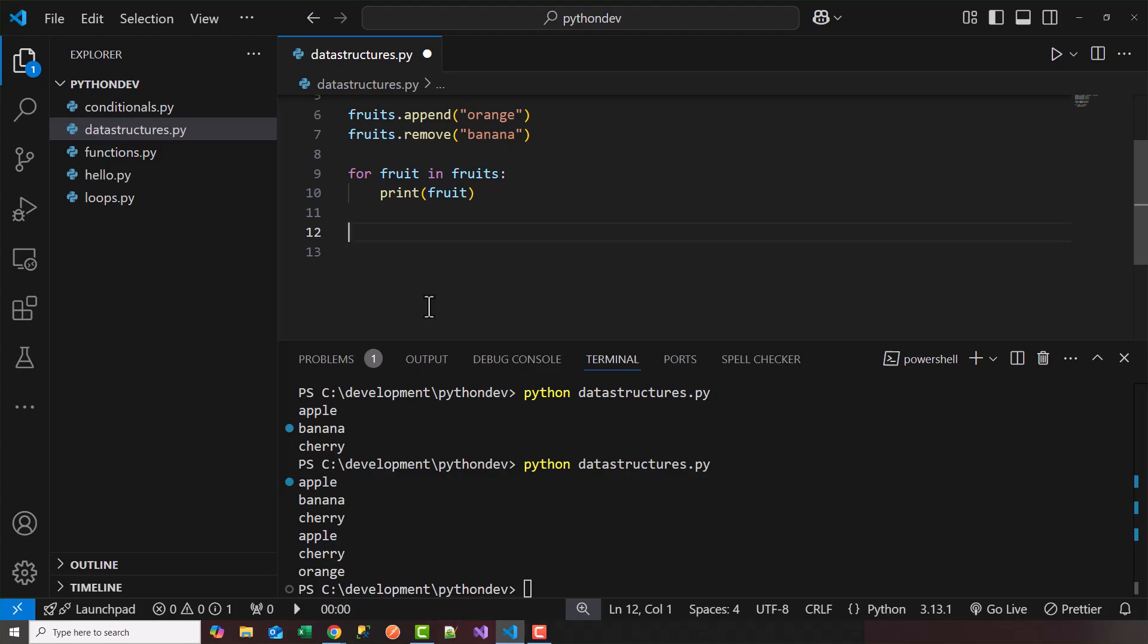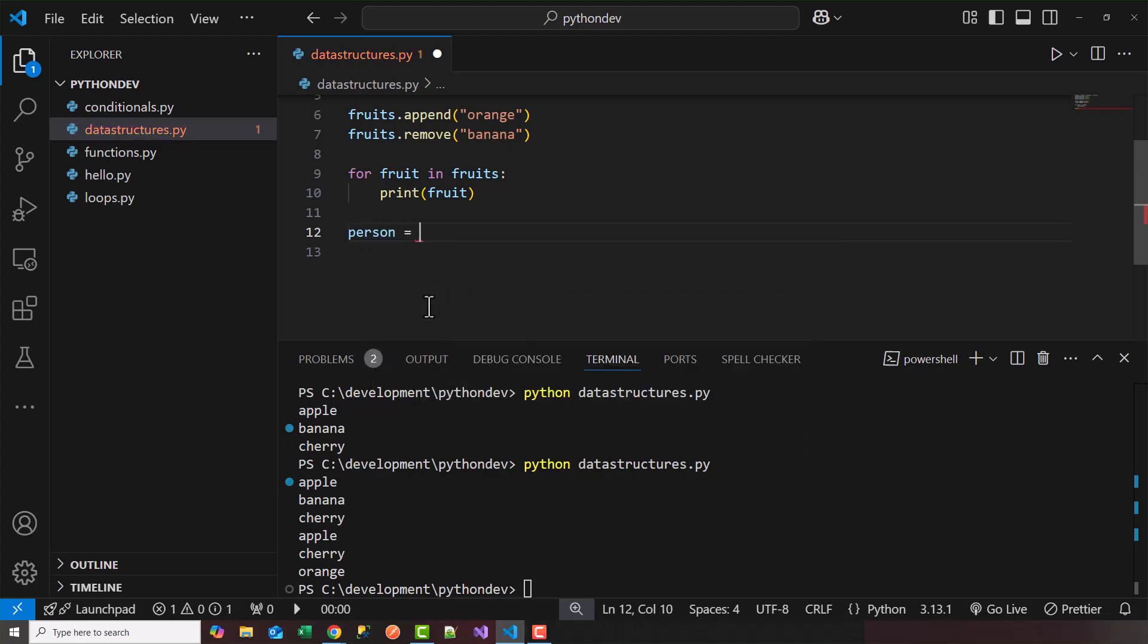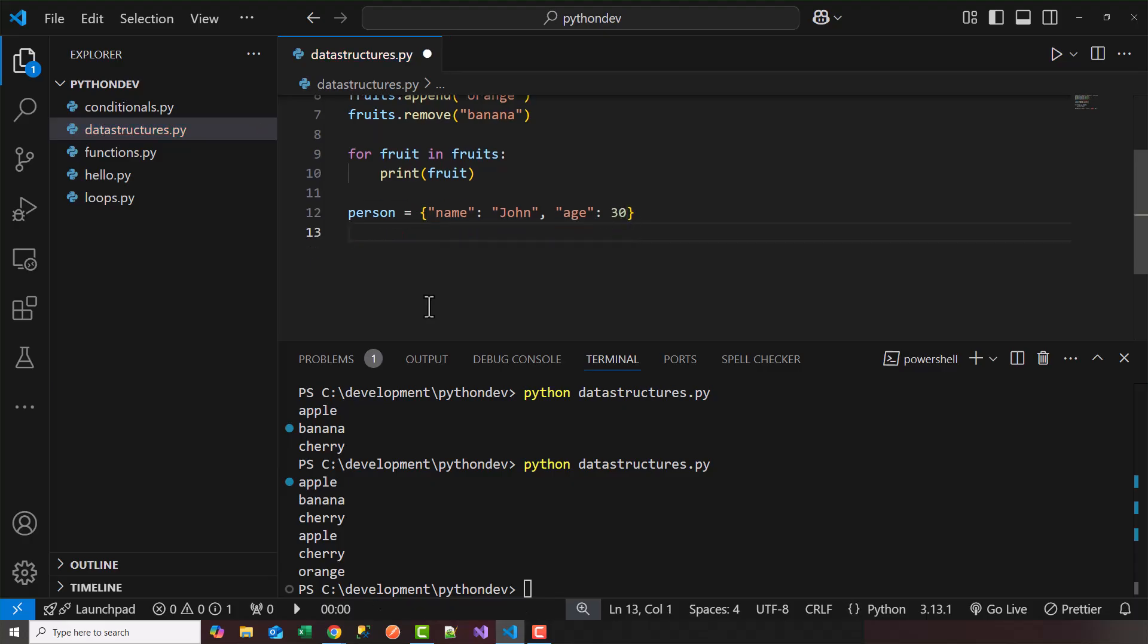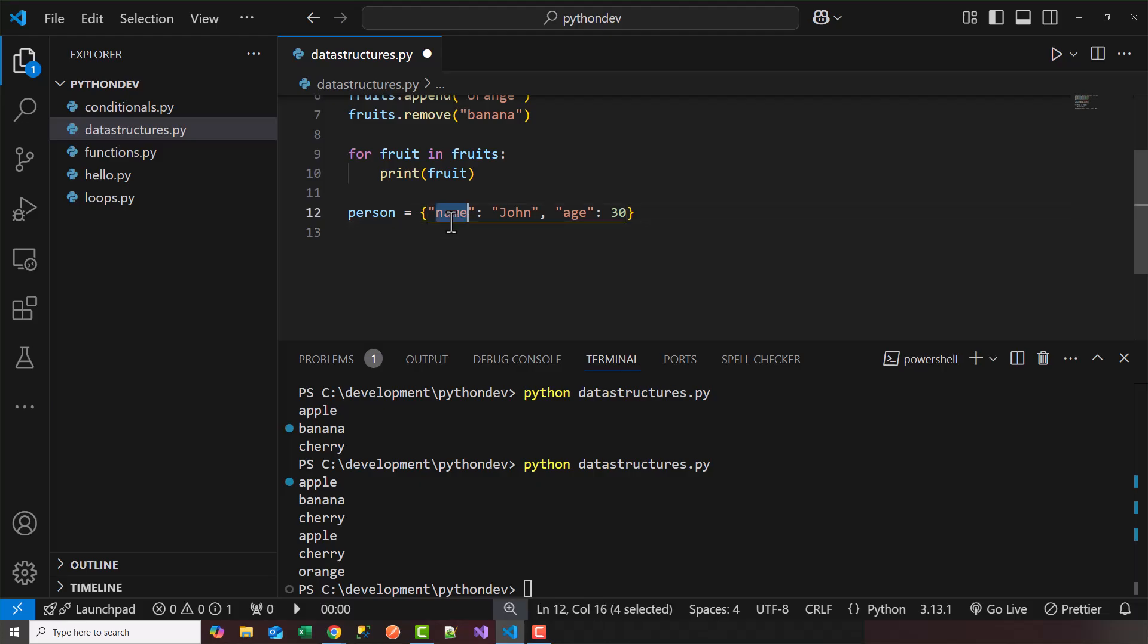So let's go ahead and define a dictionary. So what we'll say is we'll call a person dictionary, and we use a squiggly bracket, curly brace. We'll say a name, we'll call it John. And age is 30. So now I have a dictionary that's person, and I can access this dictionary by navigating to the keys. So one key is name, and another key is age.